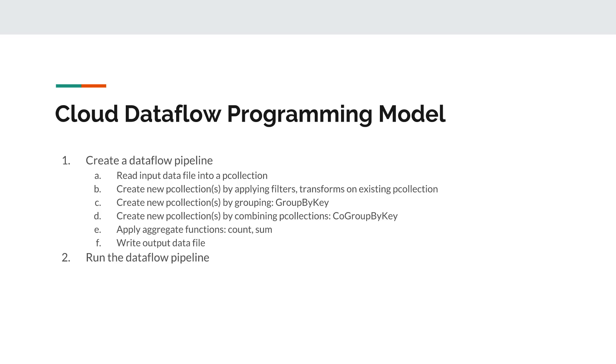Then at the end of this, you're typically going to apply some function or aggregate function, because you're trying to get some kind of report. It could be a count, it could be a sum, and then you're going to write your output data file. And at the end, once you've created this data file, created the pipeline, performed all these operations on that pipeline, on the P collections, then you run the pipeline and you are done.